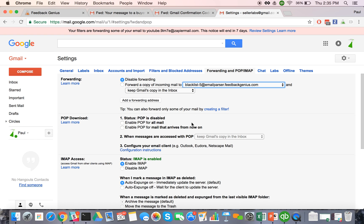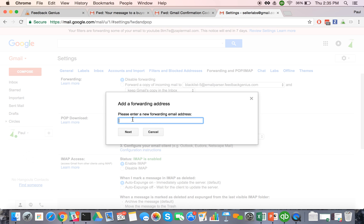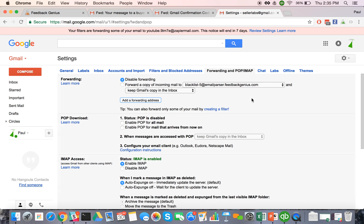So you just click here and add it. Once you add it, I've already added this one, we're going to go ahead and get the verification code. If you're using Gmail, you have to verify with a code.